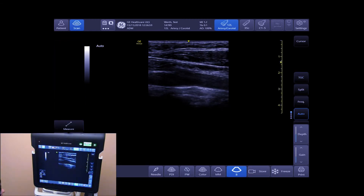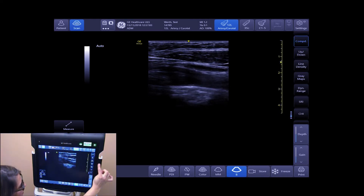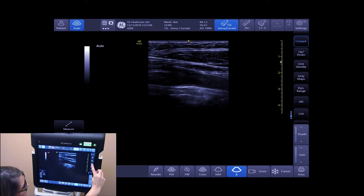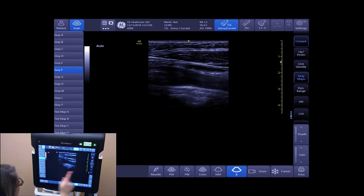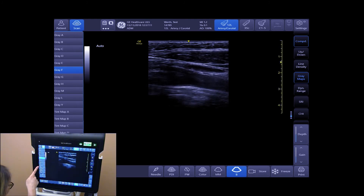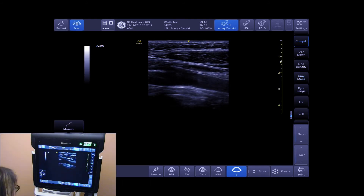To adjust your gray maps, slide on the sidebar menu, select gray maps, and adjust your gray maps as needed. Your gray maps will display your B-Mode image in different shades of gray.